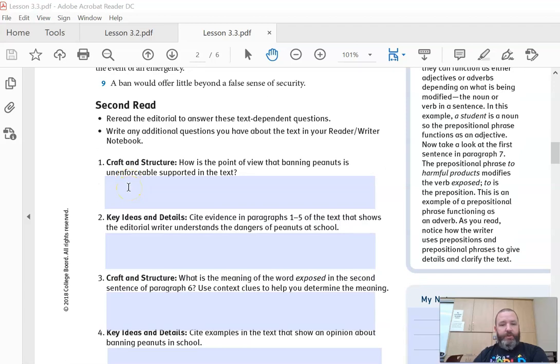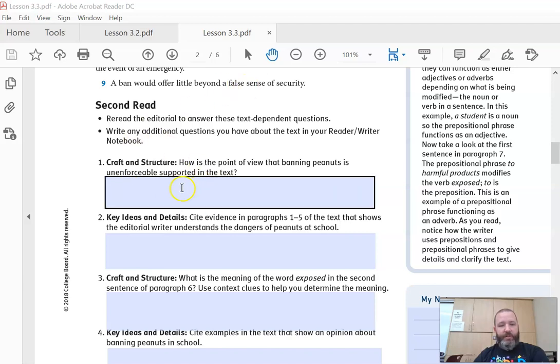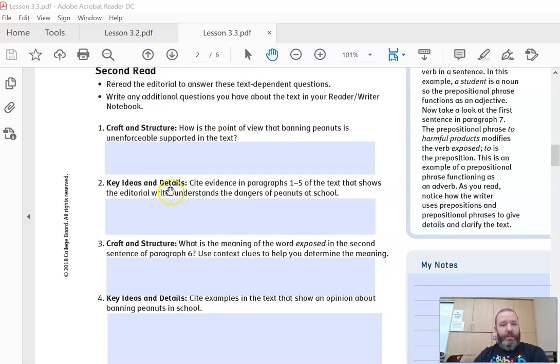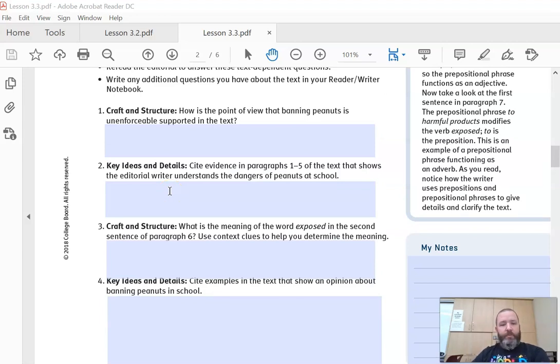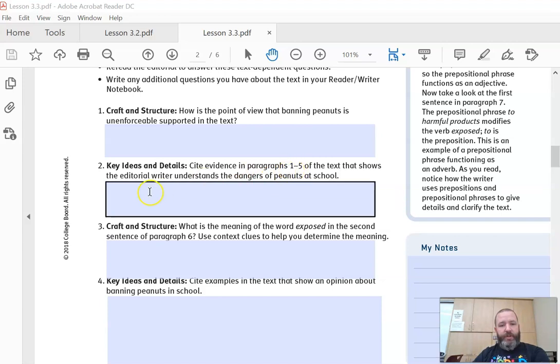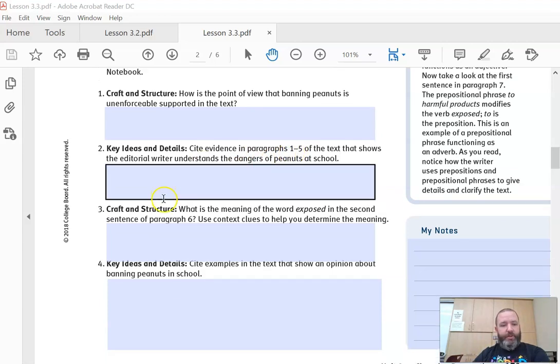Number one: how is the point of view that banning peanuts is unenforceable supported in the text? Go back to the text and support this statement with evidence. Number two: cite evidence in paragraphs one through five of the text that shows the editorial writer understands the dangers of peanuts at school. So go back to paragraphs one through five and find that.